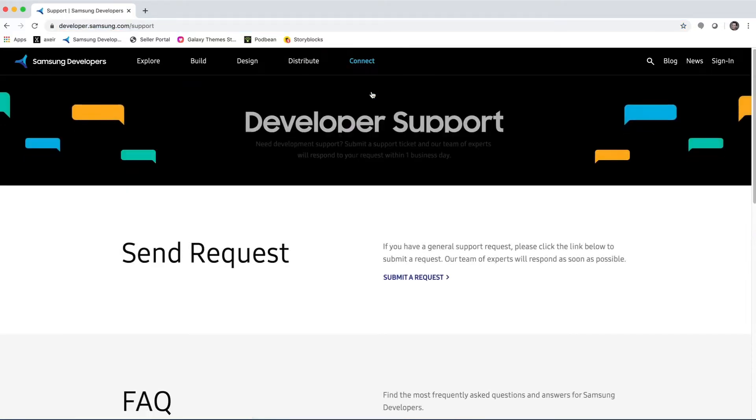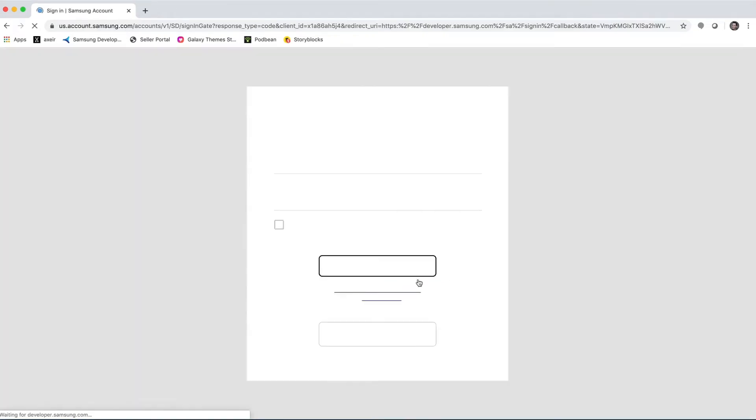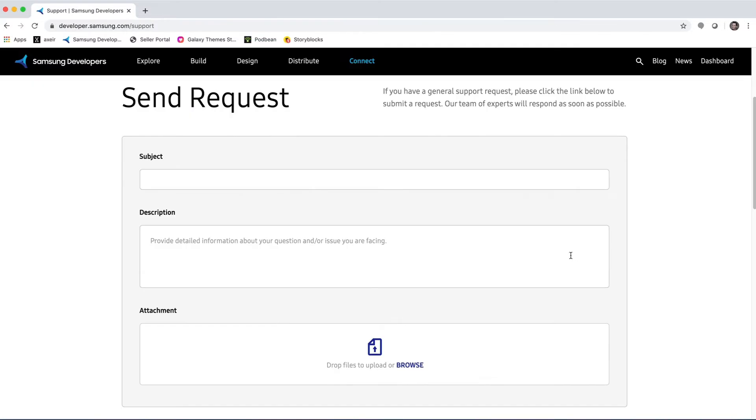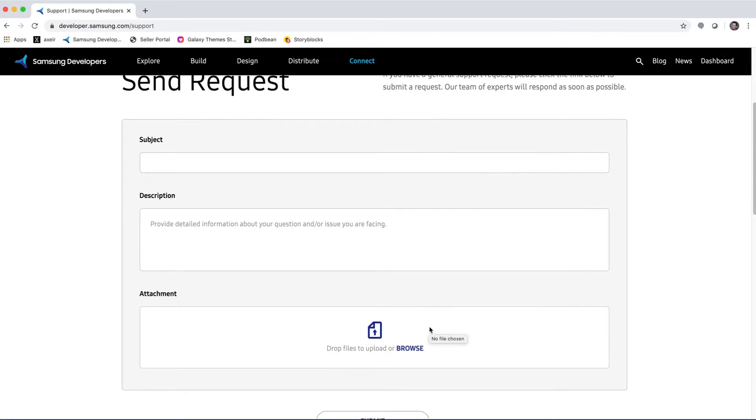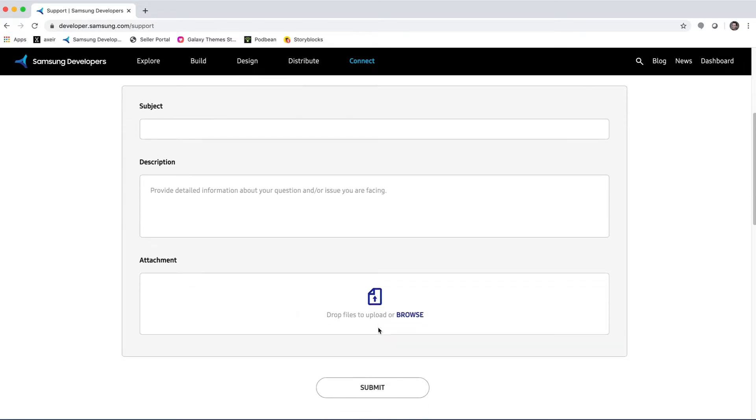Now, you'll need to submit a request, but to do so, you'll have to first sign in. Once you've signed in, then you'll be able to fill out the request form, which is filling out a subject, giving it a description. And then, of course, if you have any attachments that you would like to include, you can drag them into this window here before clicking the Submit button.